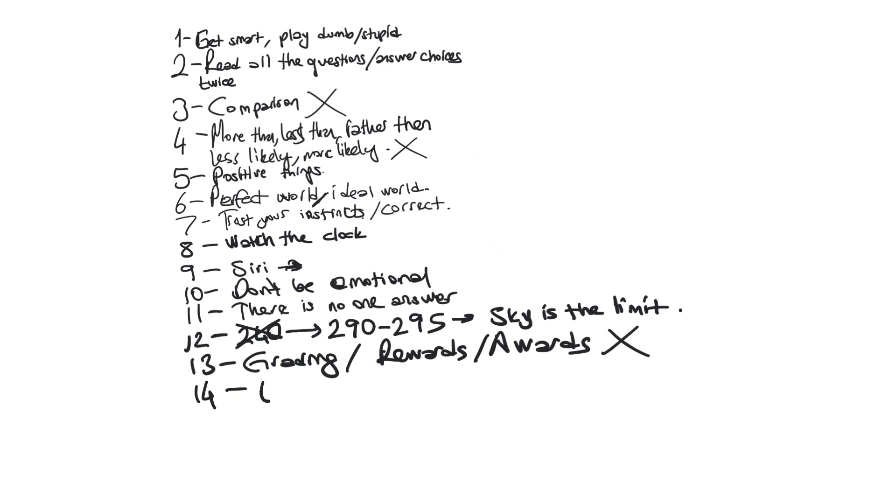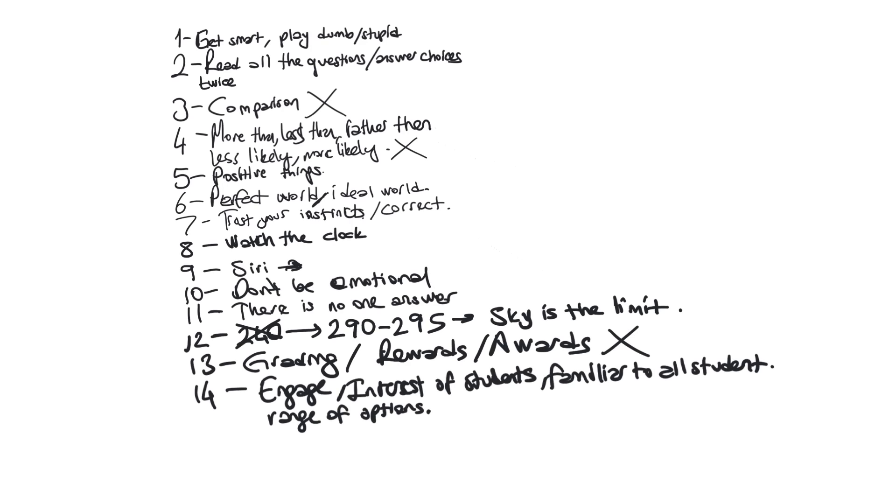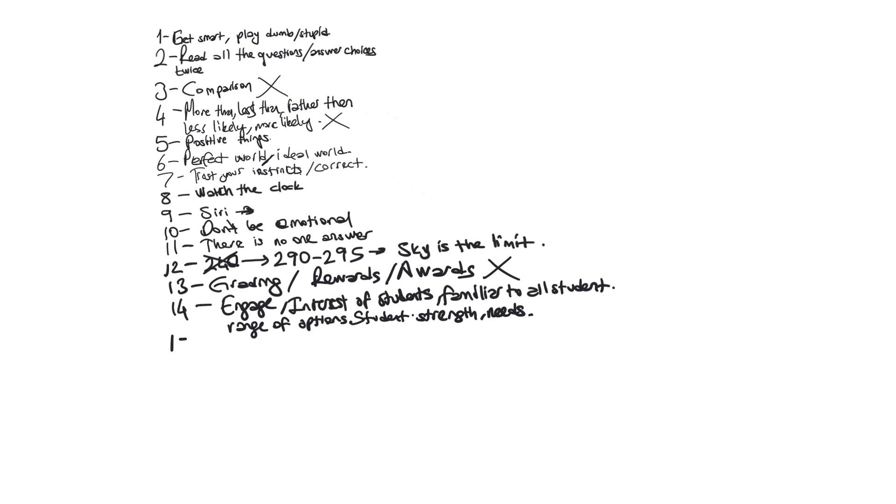If you see some of the vocabulary such as engage, interest of students, familiar to all students, range of options for the students, there is no one way. I'm going to put some other vocabularies such as student strength and needs. These are positive vocabulary for the students.